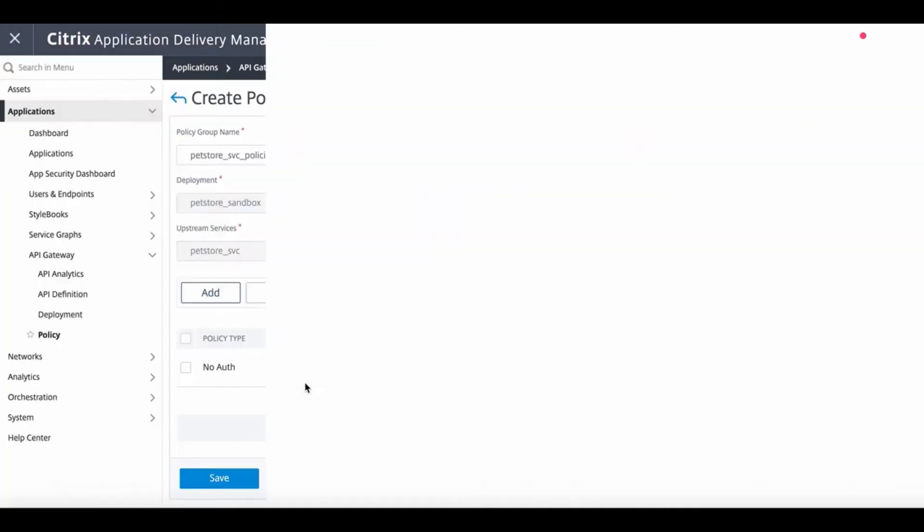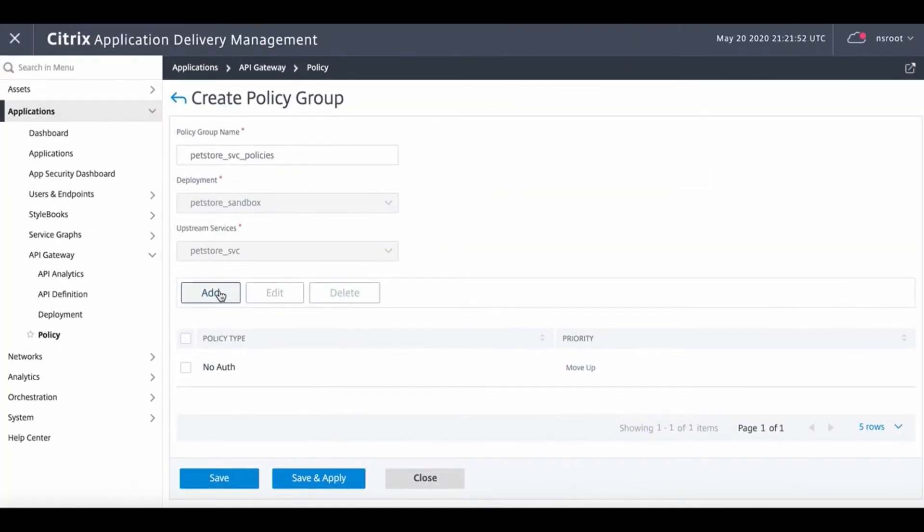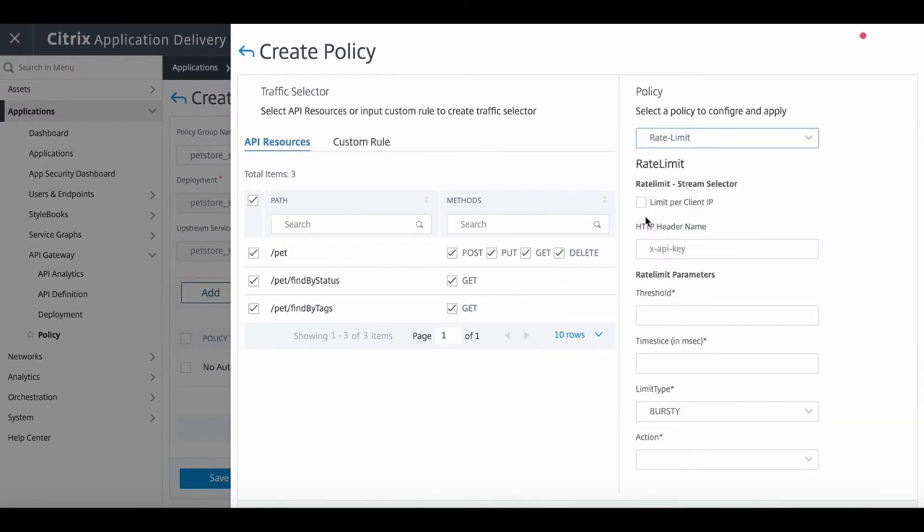For the PetStore service we set up, a rate limiting policy will be used with the specific parameters and the desired action.